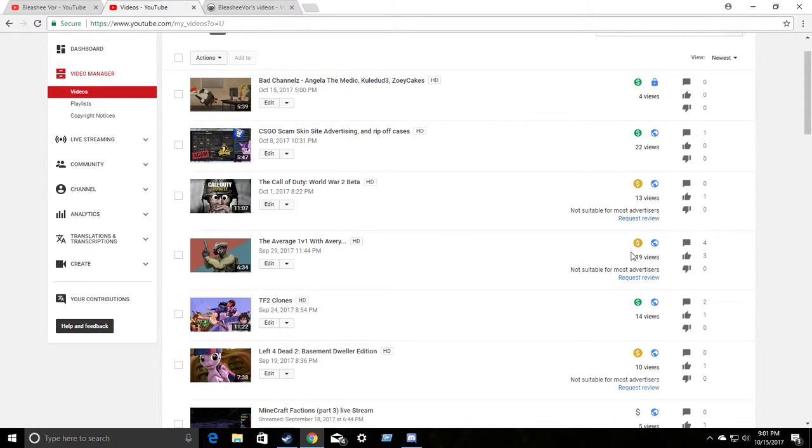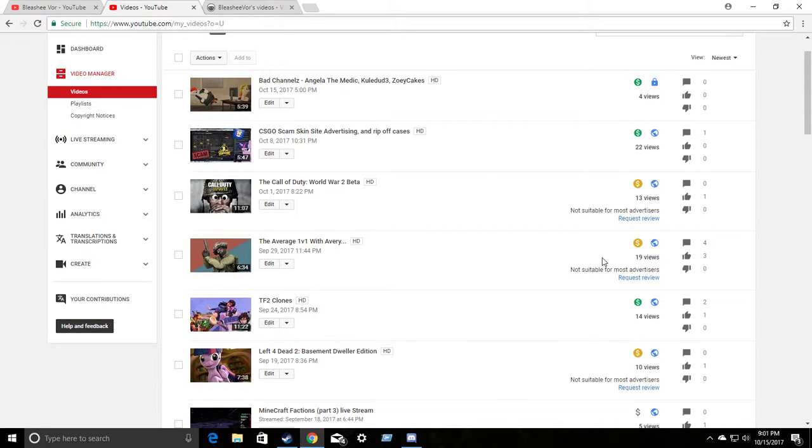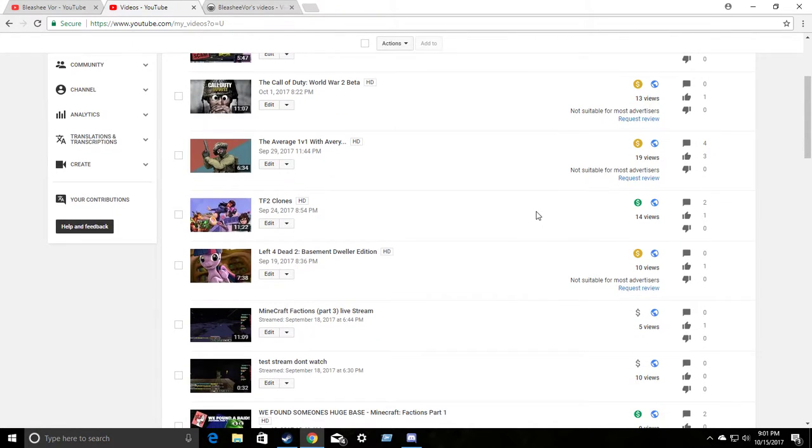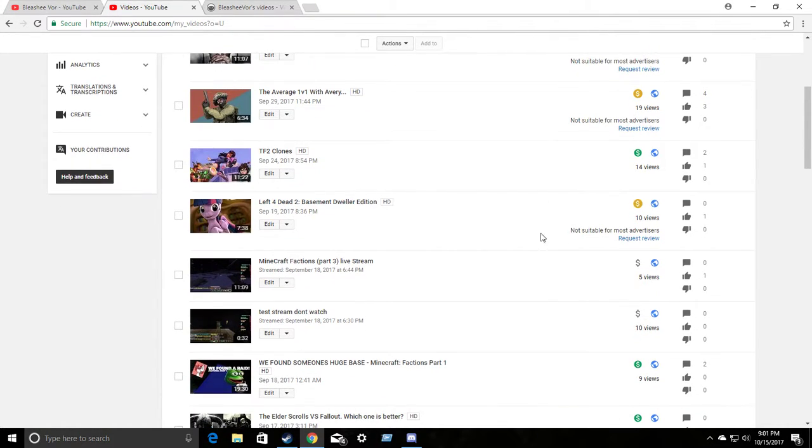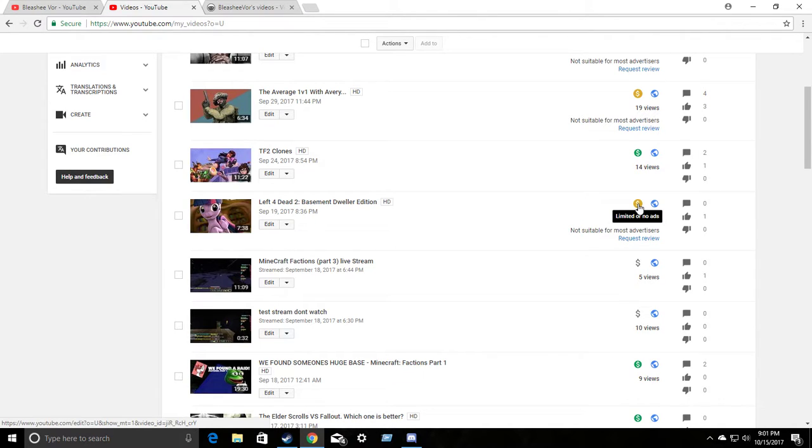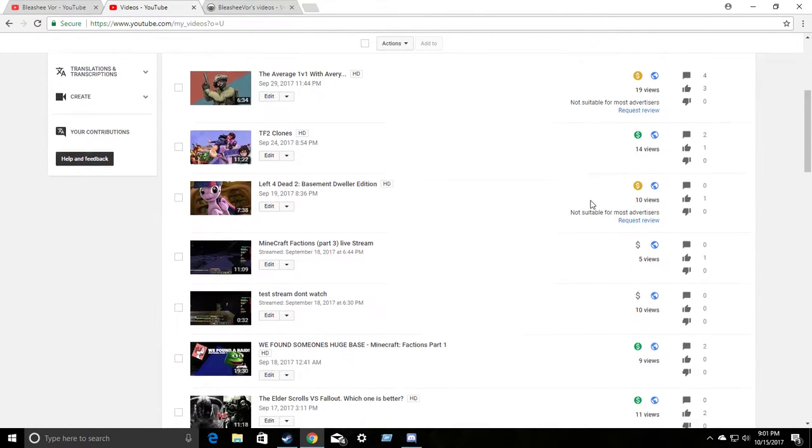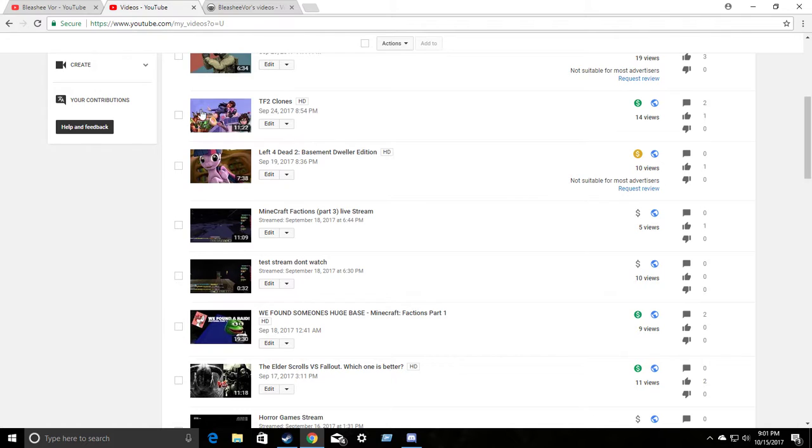CS:GO 1v1. I can kind of understand, because there's some cursing, but no. Demonetized. When you got, like, Jimmy Fallon and stuff, staying monetized. Seven minutes of Left 4 Dead 2 gameplay. Demonetized.